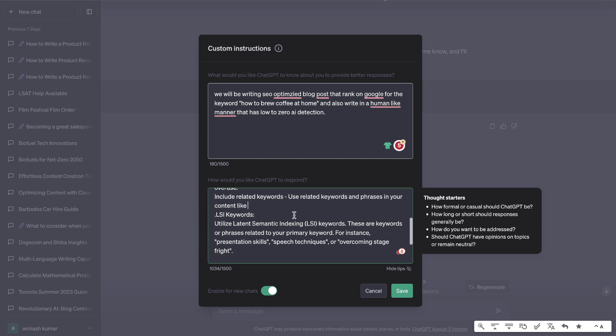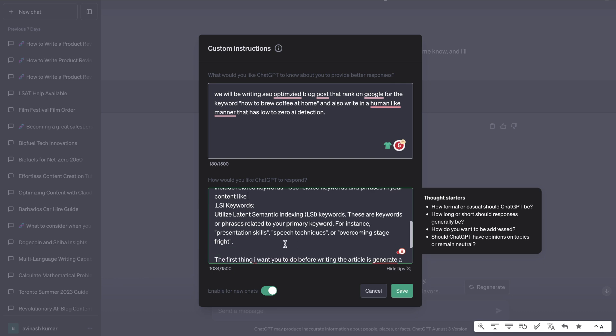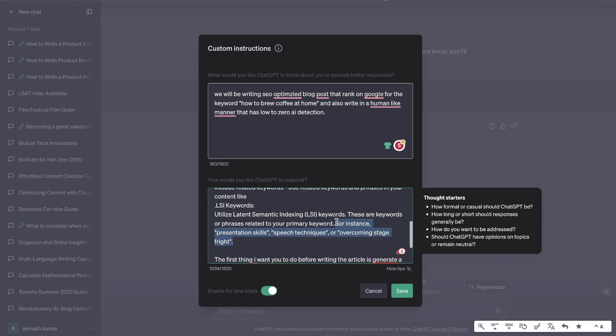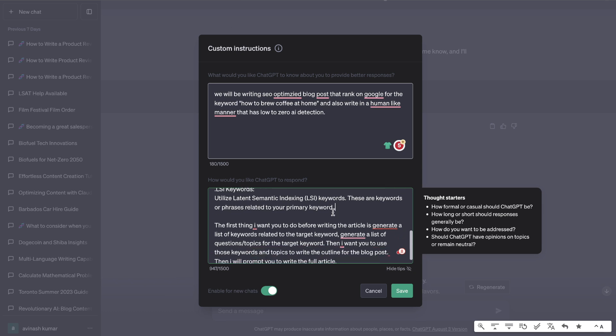Include LSI keywords to utilize latent semantic indexing keywords. So these are keywords or phrases related to your primary keyword. That's going to allow us to get variations of our primary keyword and let the AI use those keywords naturally throughout the article.